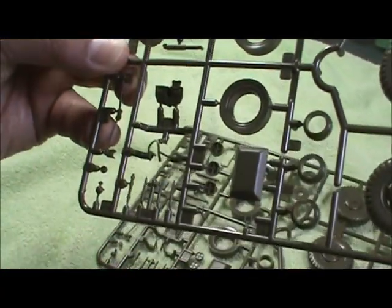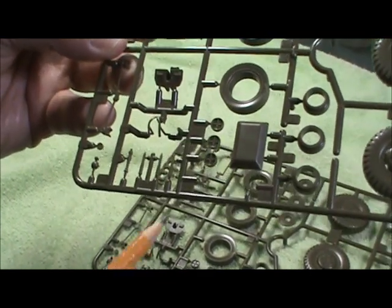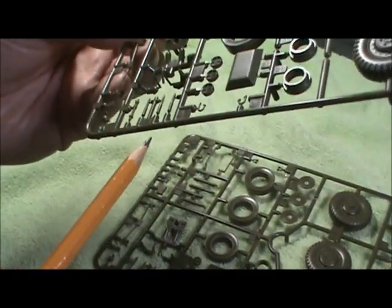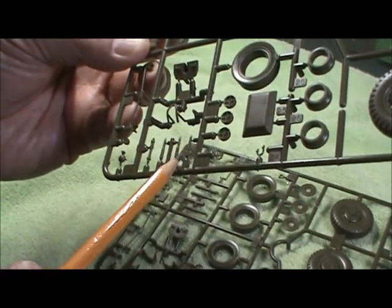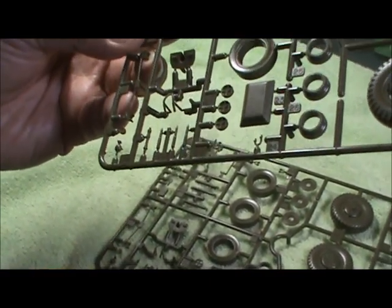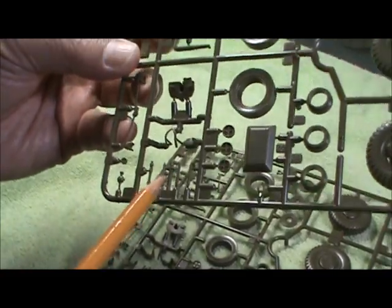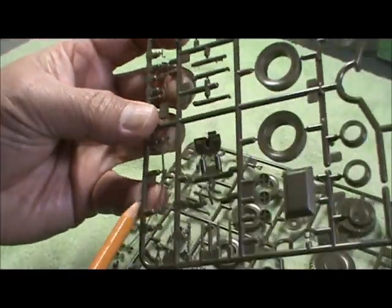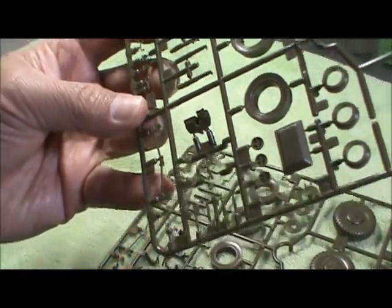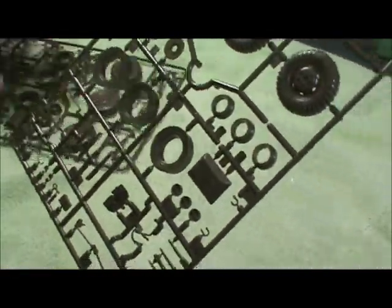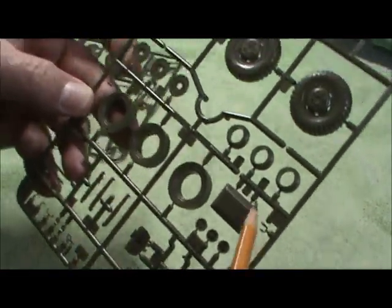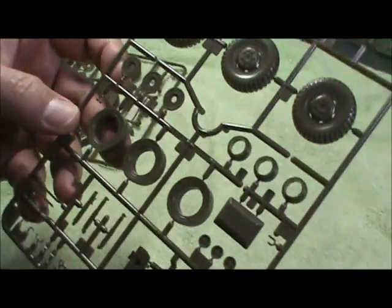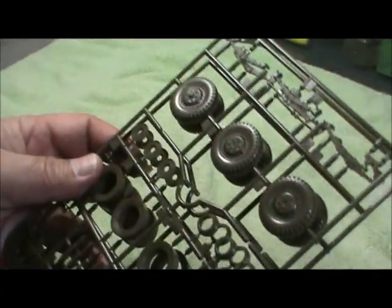And then looks like you got some - can't tell what size, might be the rounds for the main gun which is a 37mm. Little handles, looks like a torsion bar. Various little hooks and wheel hubs. So you get two of those like I said.